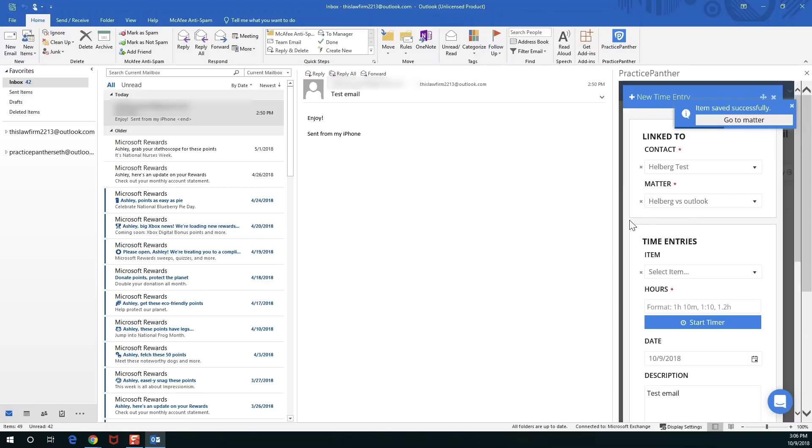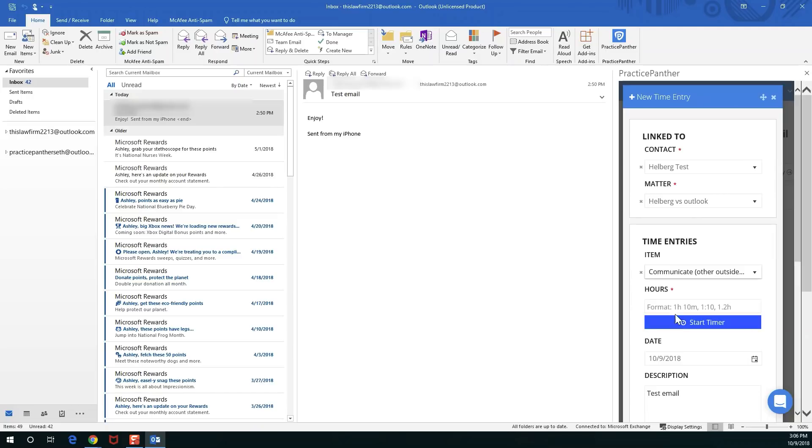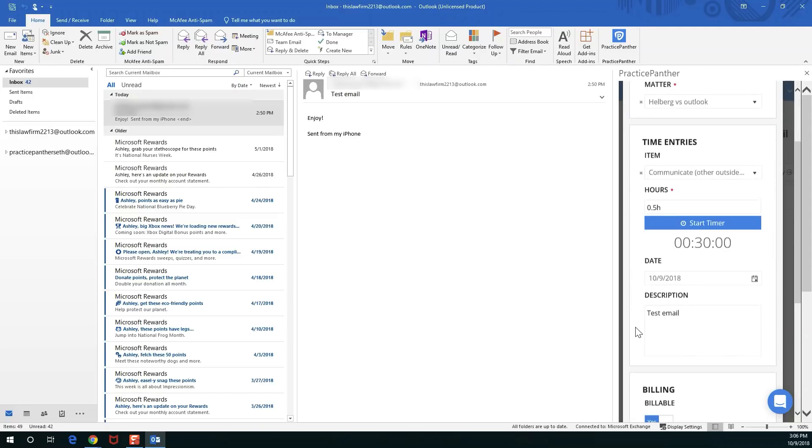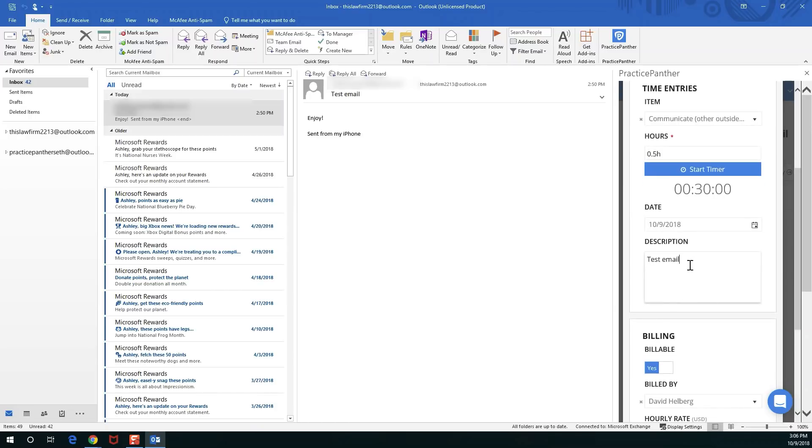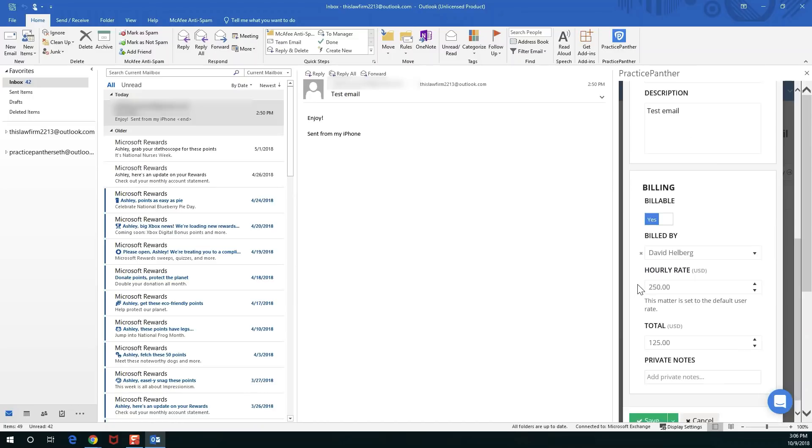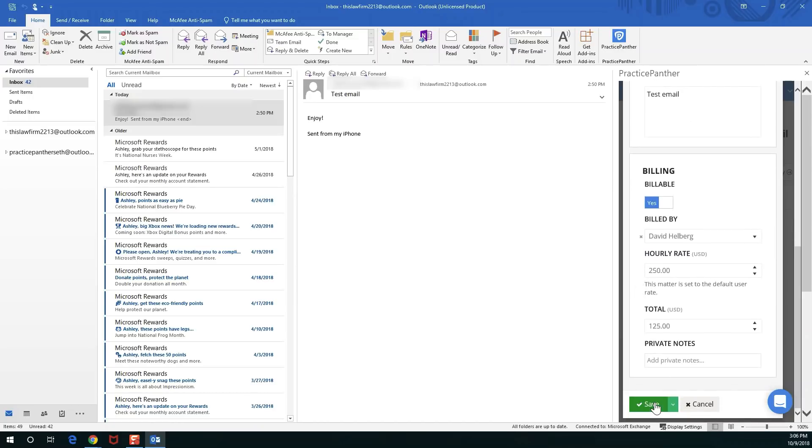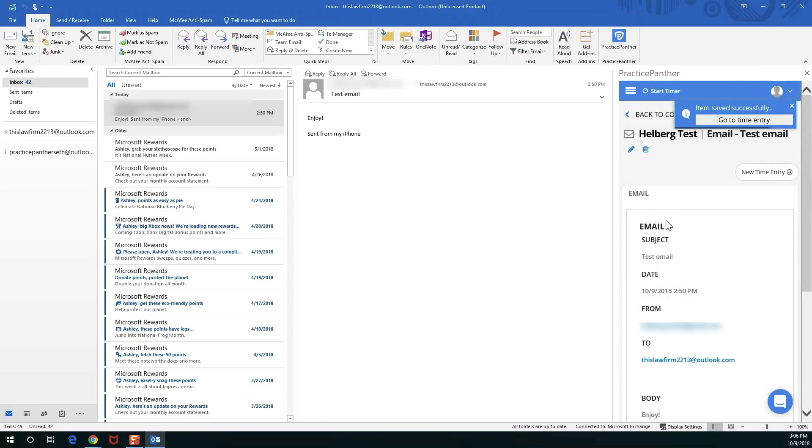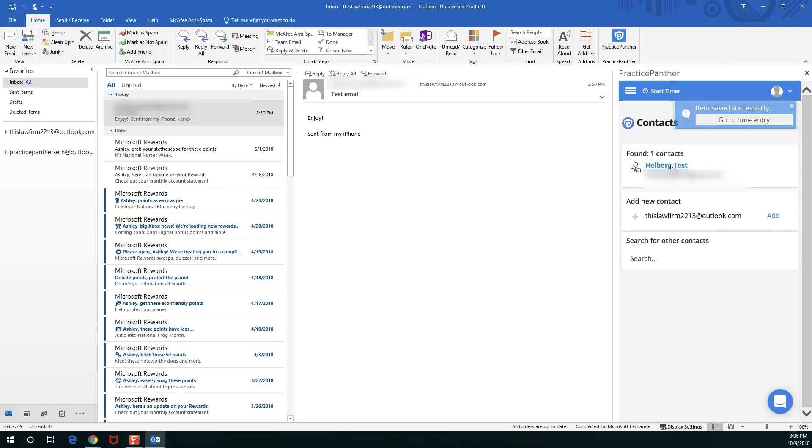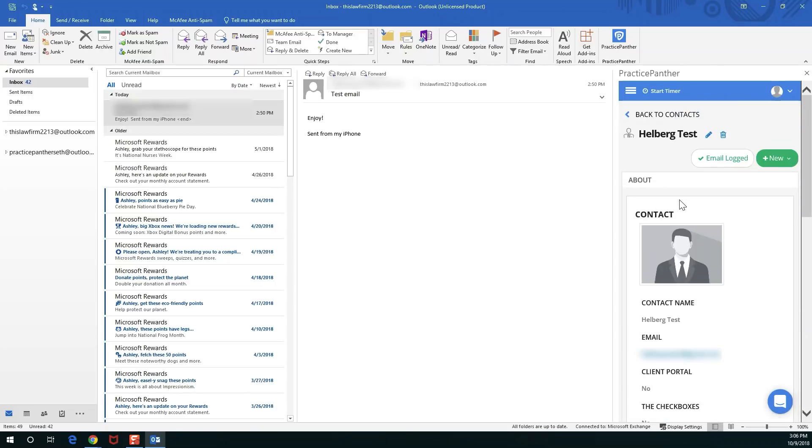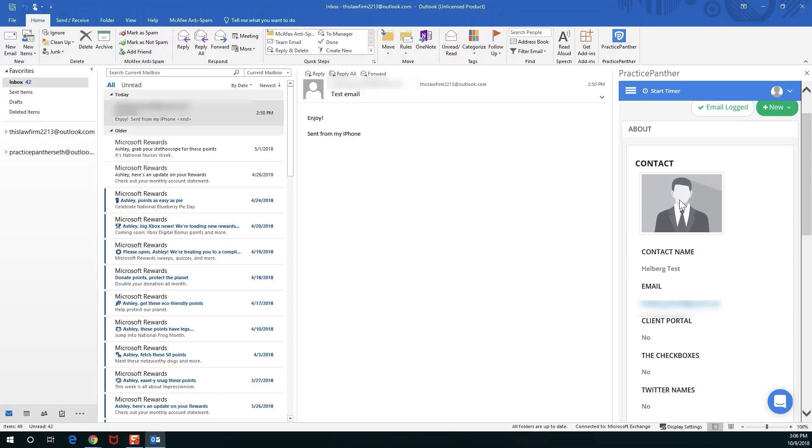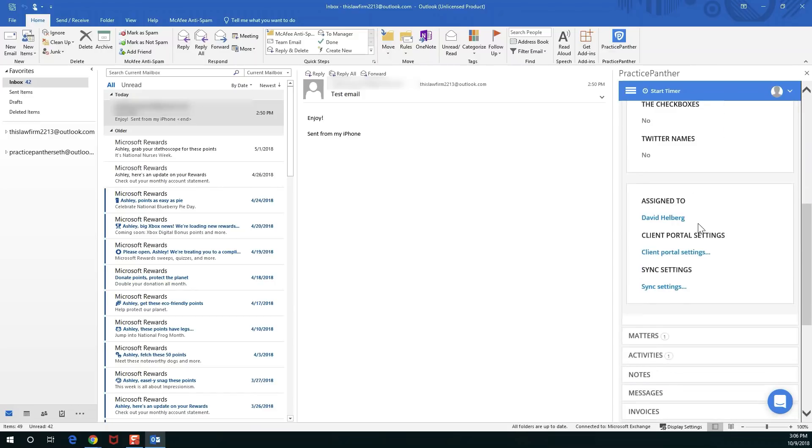Pick the item I want to go ahead and bill for. How long was it? I'll say it was 0.5 hours. The email header automatically pulls into the description for you, but you can change that if you need to. And save. Just like that I not only logged an email to my contact but I also recorded the time entry and created a matter in a matter of seconds here.